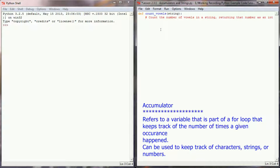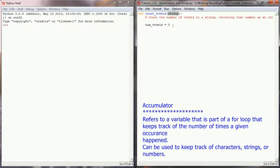The first thing we're going to have to do in this function is initialize an accumulator. When this function is initially run, the number of vowels we've counted is zero because we haven't started yet. So I'm going to initialize a variable 'numVowels' and set it to an integer value of zero. This is going to be our accumulator. Every time we count a vowel in the string the user passed as a parameter, we're going to add to numVowels — we're going to accumulate the number of vowels in this variable.